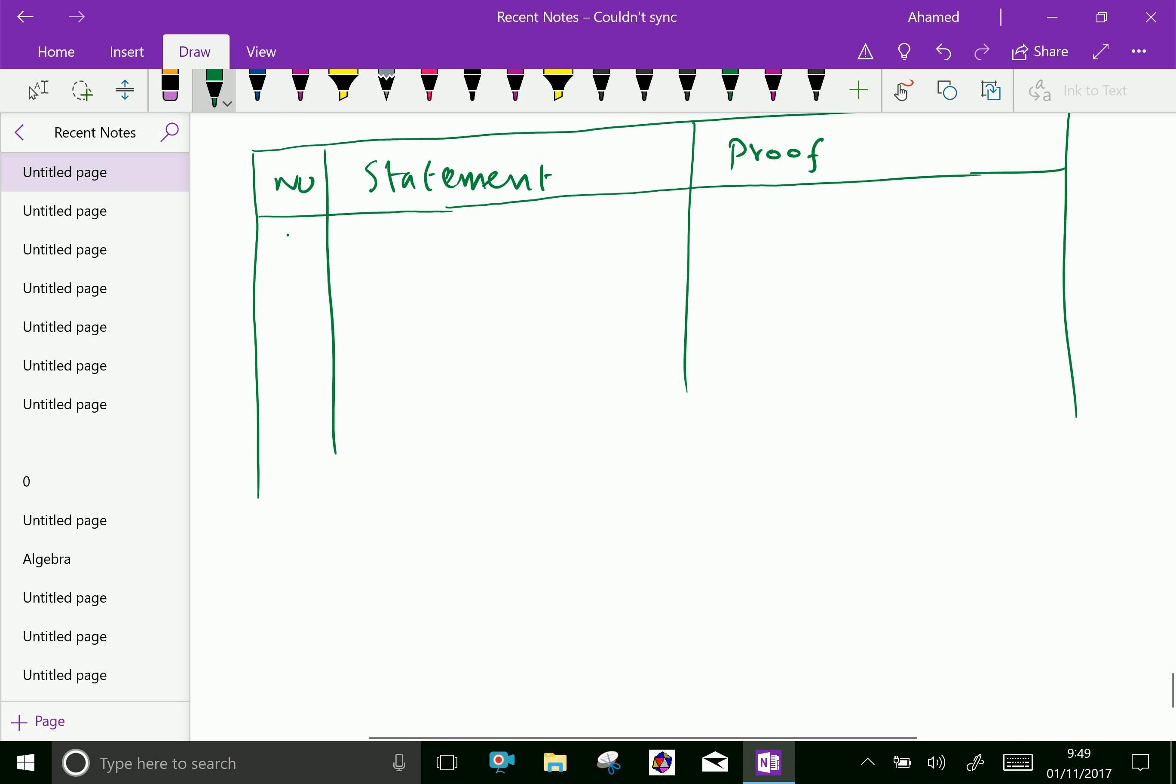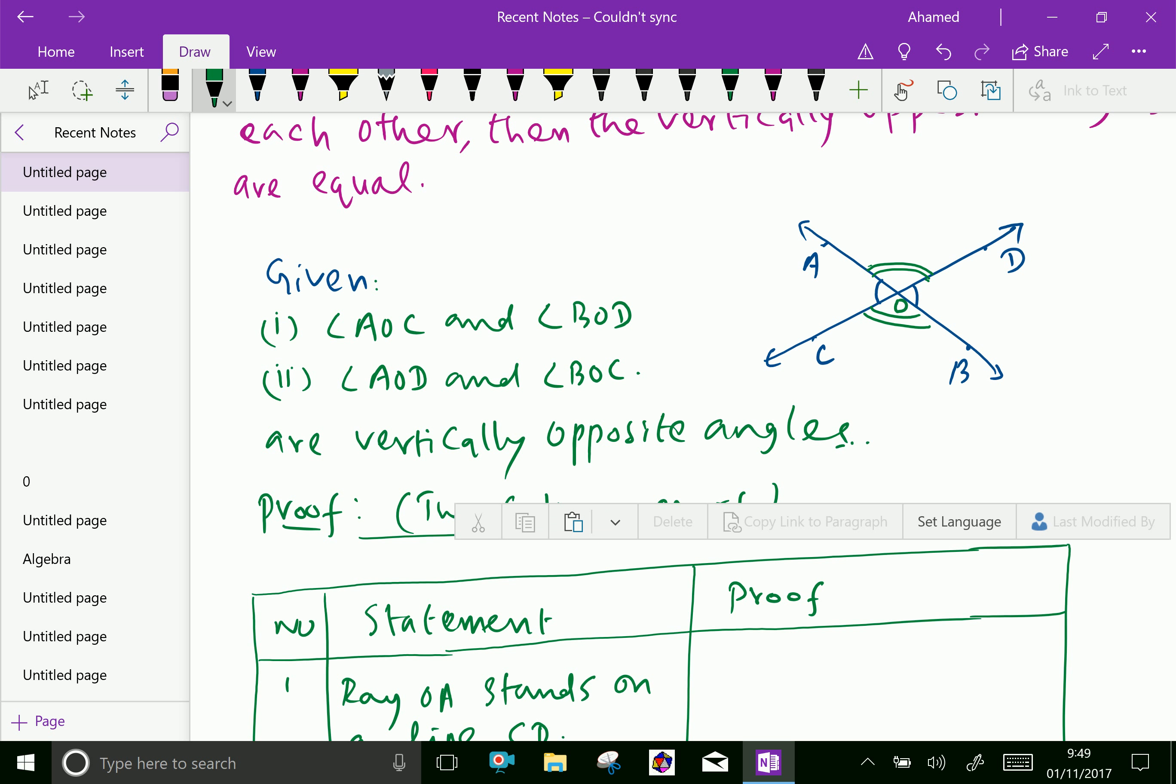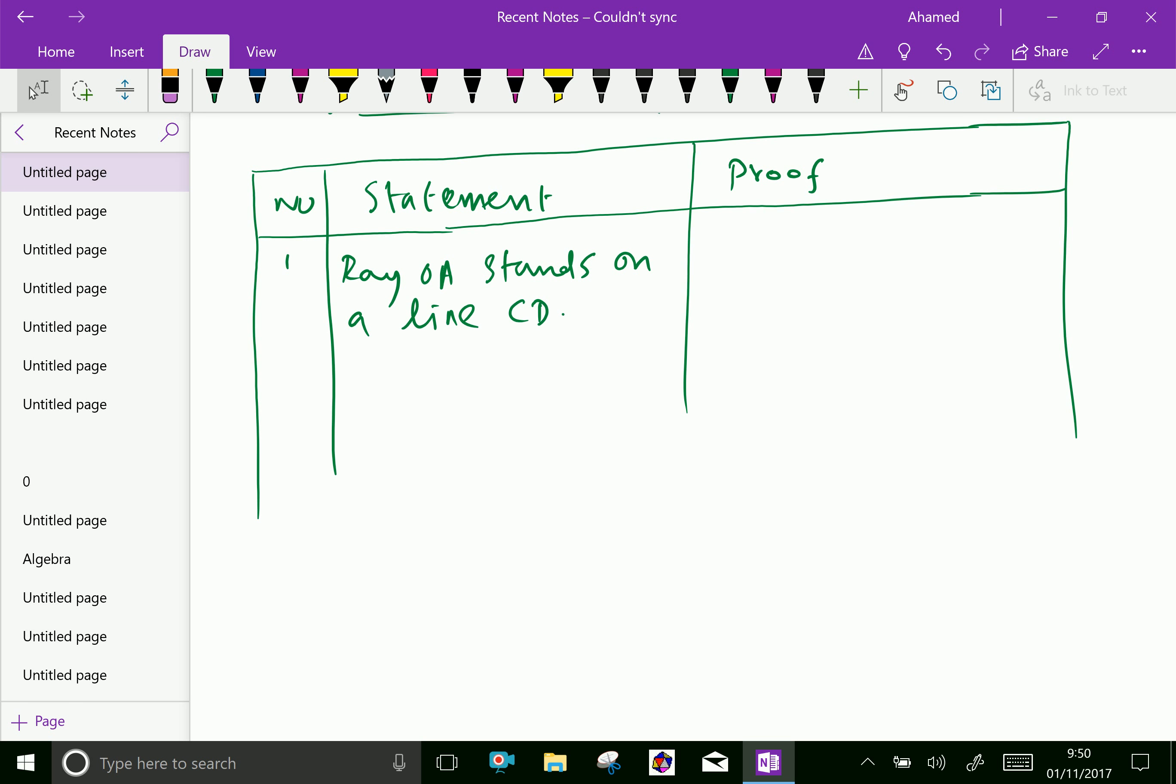Here, the first statement. The second, ray OA stands on a line CD. Here, the center is O. Now, suppose the ray OA stands on a line CD. Now, we can get angle AOC plus angle AOD equal 180 degrees. Linear pair axiom.